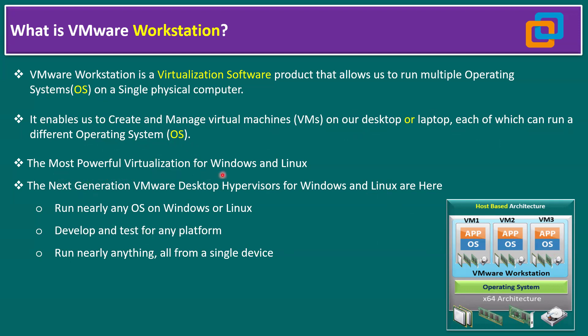It's the most powerful virtualization for Windows and Linux. The next generation VMware Desktop Hypervisor for Windows and Linux are here. Run nearly any operating system on Windows or Linux, develop and test for any platform, even test Kubernetes platforms using VMware Workstation virtual machines.